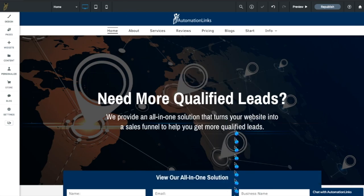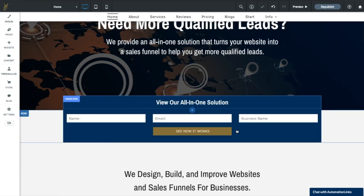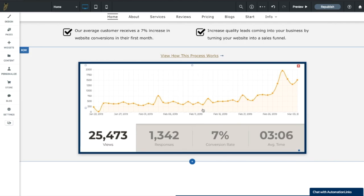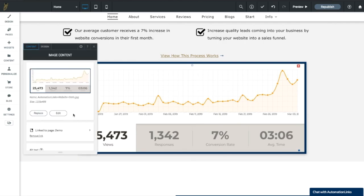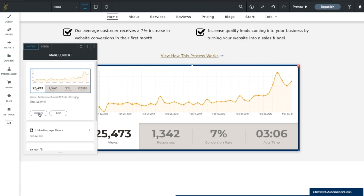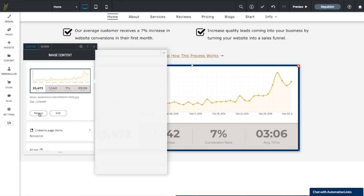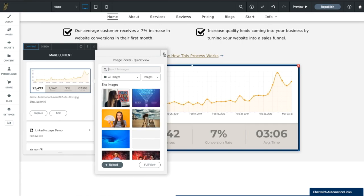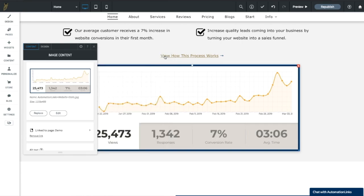Same thing goes for images. If you want to make changes to images, all you have to do is click on the image, and you'll see where it says replace image. You can either upload an image from your computer by clicking upload or you can choose one that's already in your website here. Once you hit that button, it'll automatically replace the image for you.